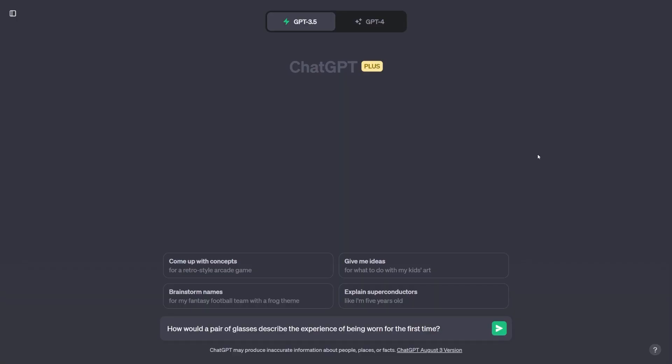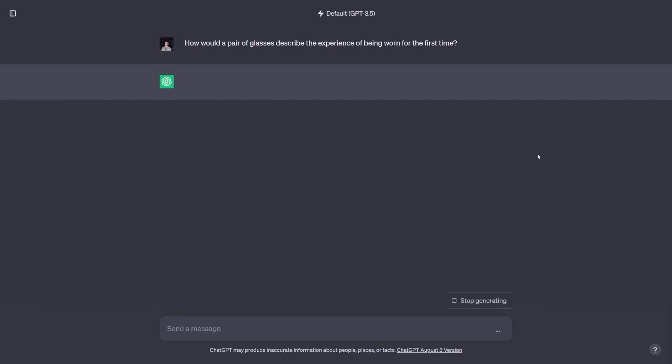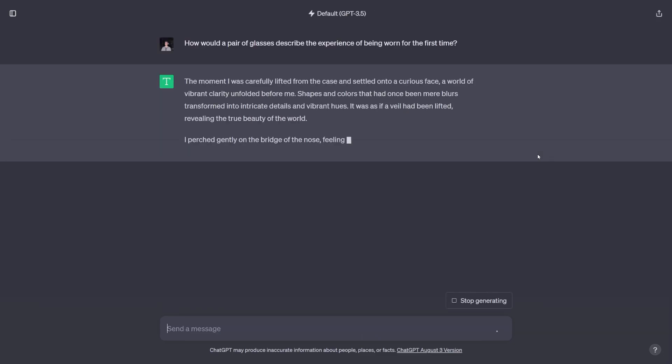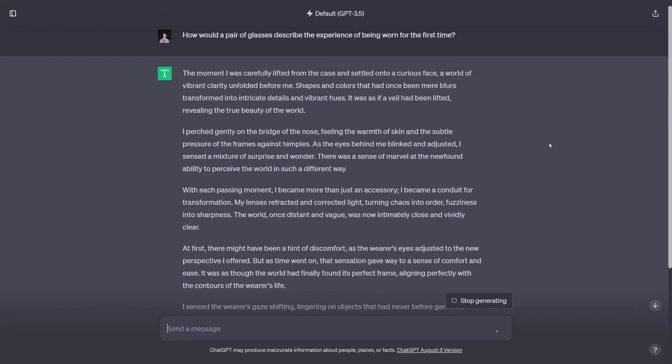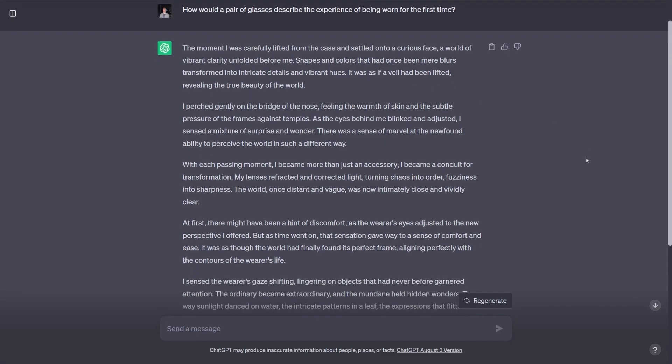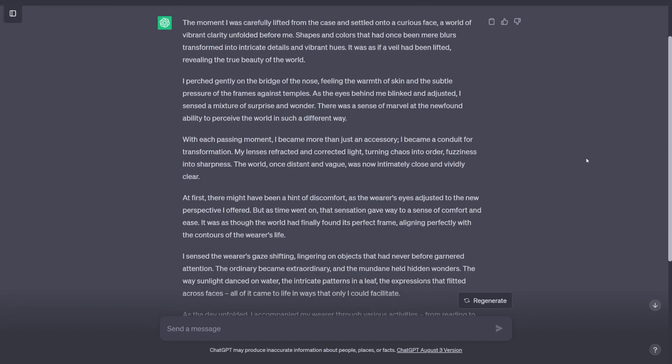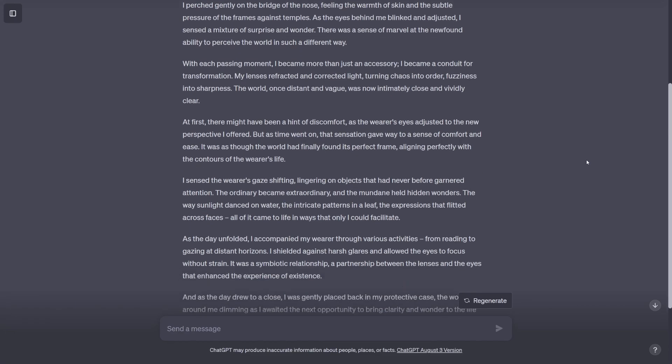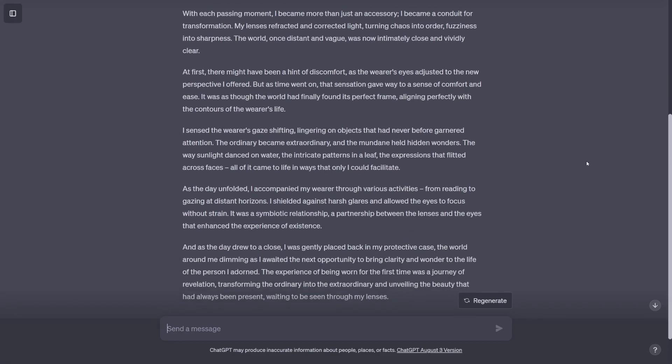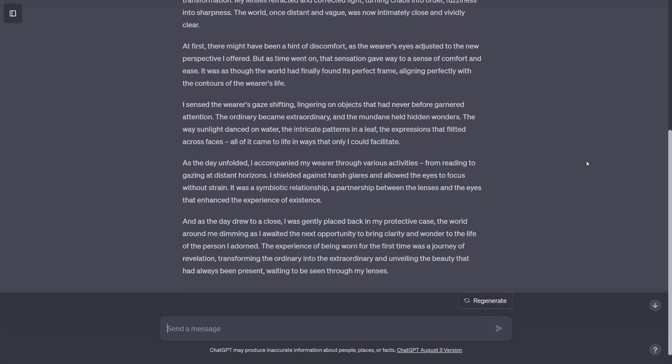And next, we'll move on to our second prompt in the creativity category. How would a pair of glasses describe the experience of being worn for the first time? I chose this prompt because the question actually asked the chatbot to come up with a story that's in first person from the perspective of the pair of glasses, and I wanted to see if the chatbots would catch this. And as you can see, ChatGPT did a pretty good job, but it gives a lot of good imagery and a full story of someone's day from the perspective of the glasses, which I think is hilarious.